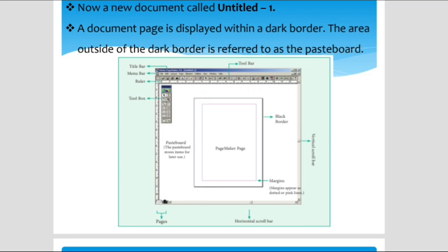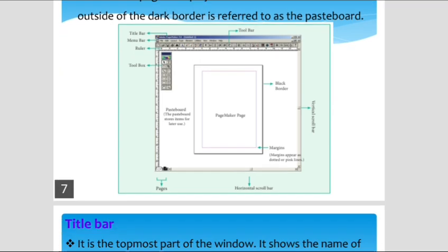We are going to see the positions of the Pagemaker interface one by one. In this picture we can see the title bar, menu bar, ruler, toolbox, toolbar, and black border. We will discuss each of these one by one.